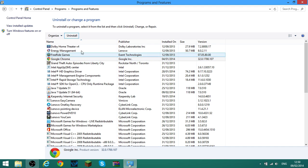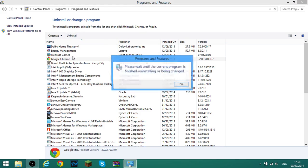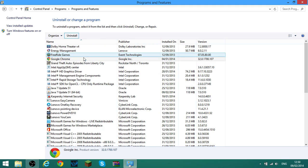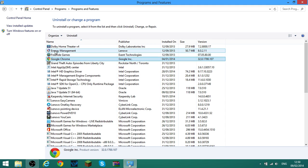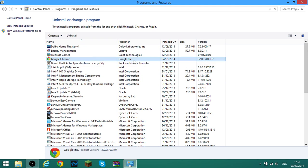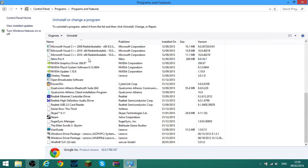When you click Uninstall it should — okay, my computer's not really loading it properly — but basically it should come up with 'Are you sure you want to uninstall,' and then you tick 'Delete browsing history,' then click Yes. And yeah, that's how you uninstall Google Chrome.